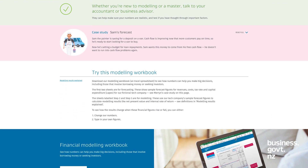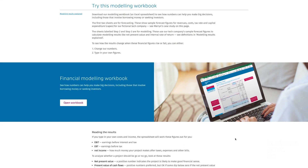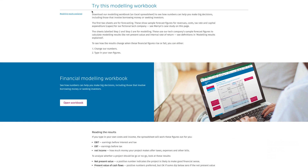The financial modelling section at business.govt.nz has a very user-friendly step-by-step guide to setting up your own financial forecasts. There is also a workbook which does all the calculations for you and gives you all the answers, so that nothing is too scary.